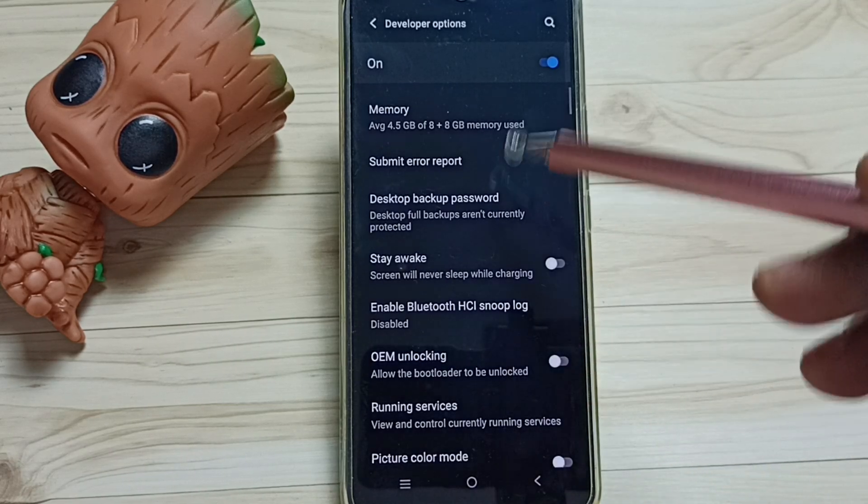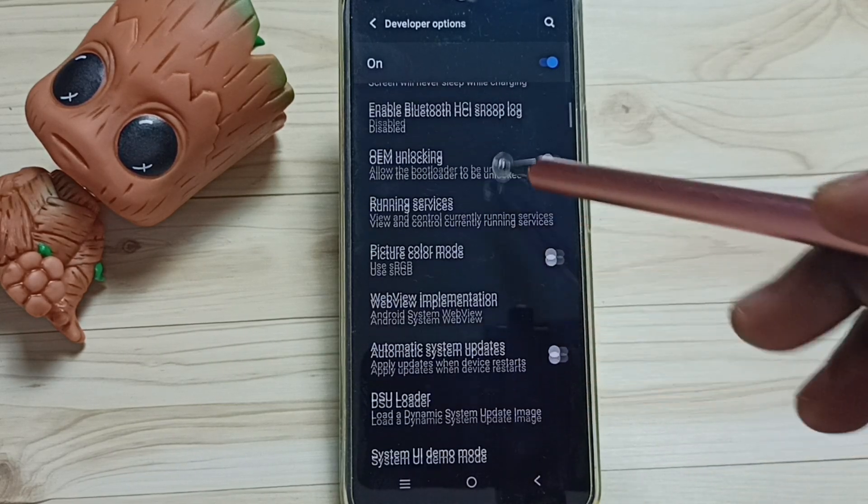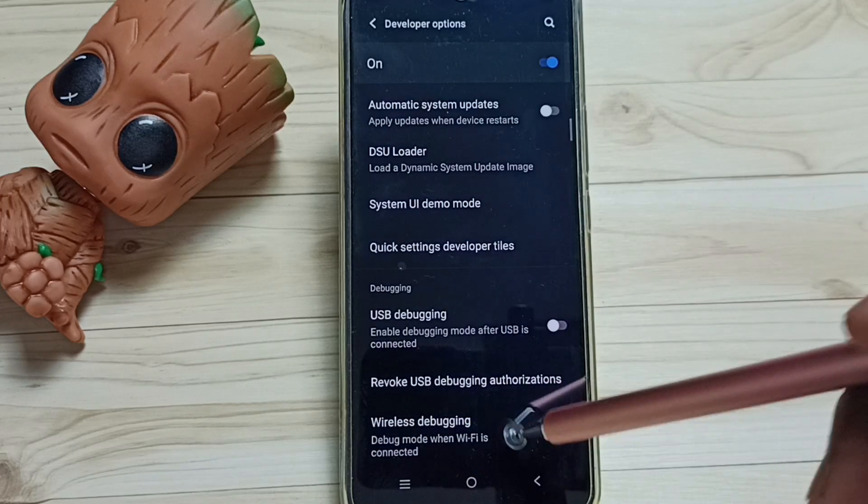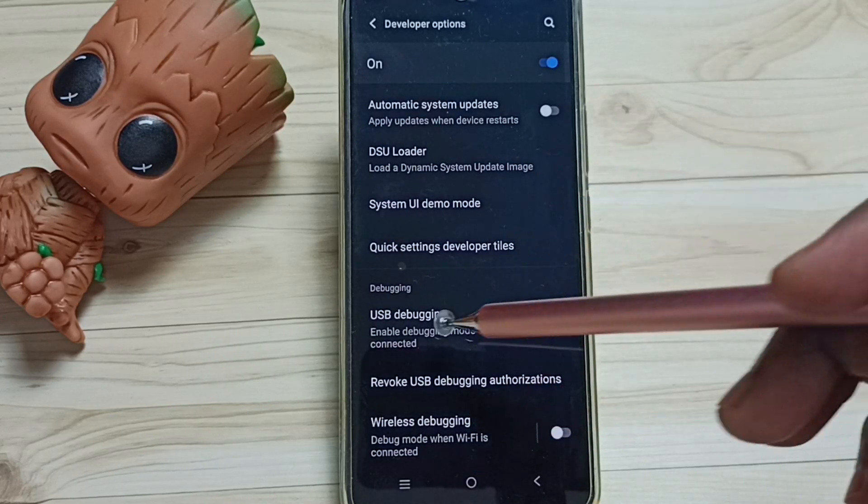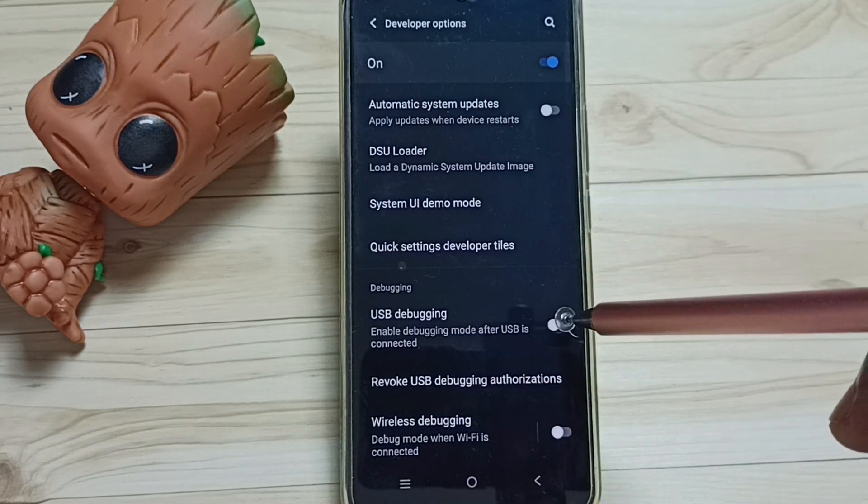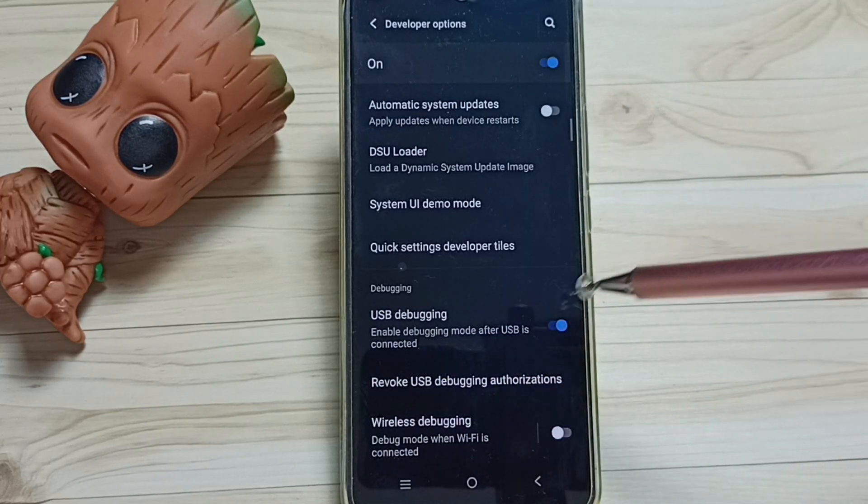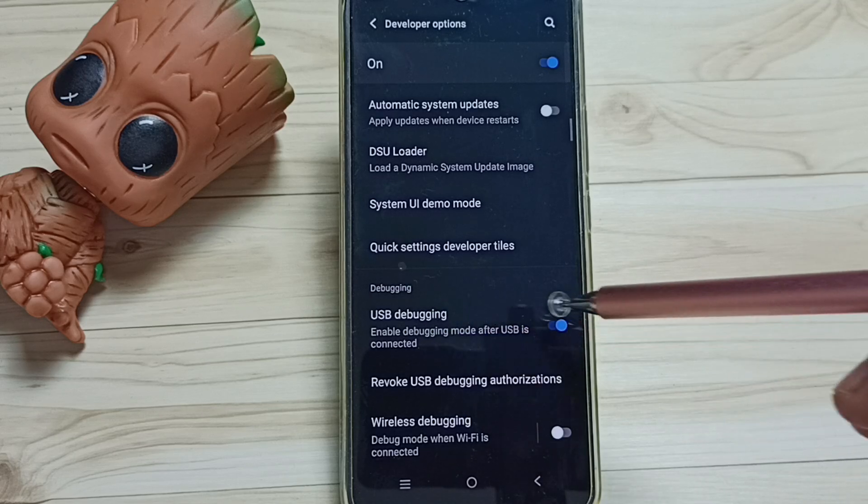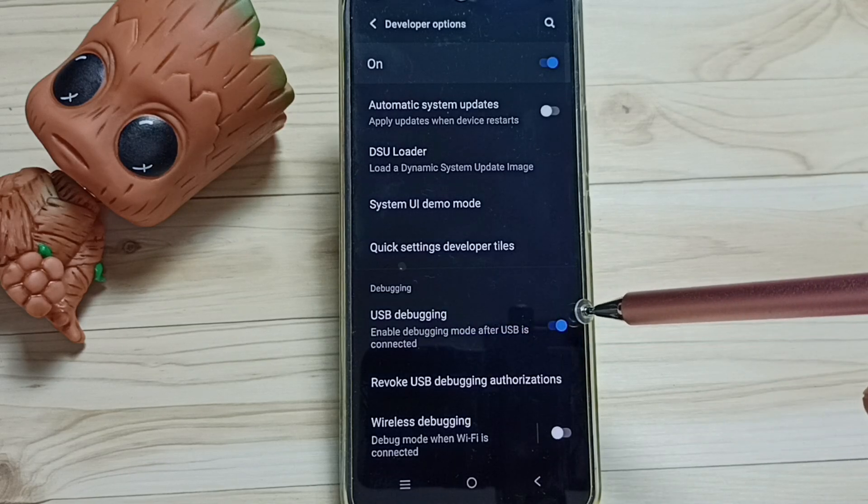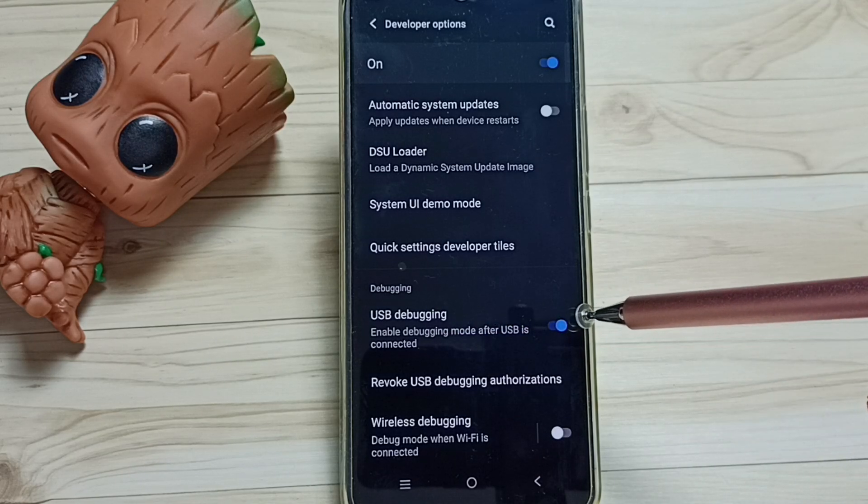These are the list of developer options. From this list we need to find USB Debugging. Tap here, tap on ok. Now I have enabled USB Debugging Mode.